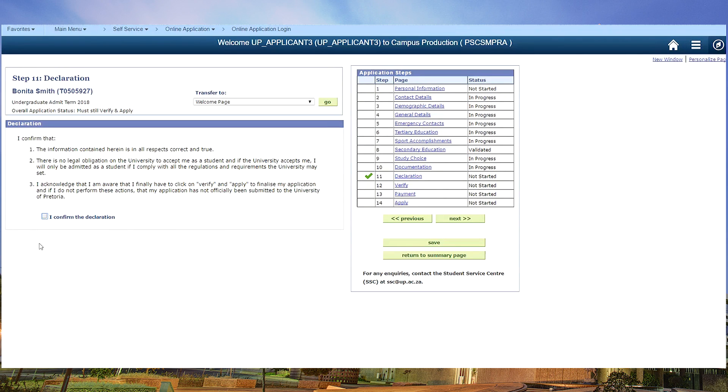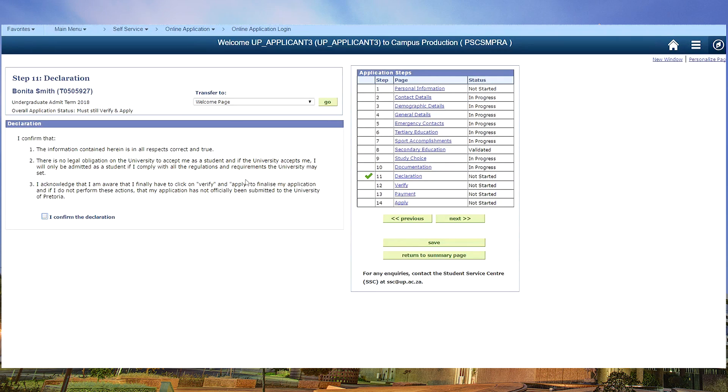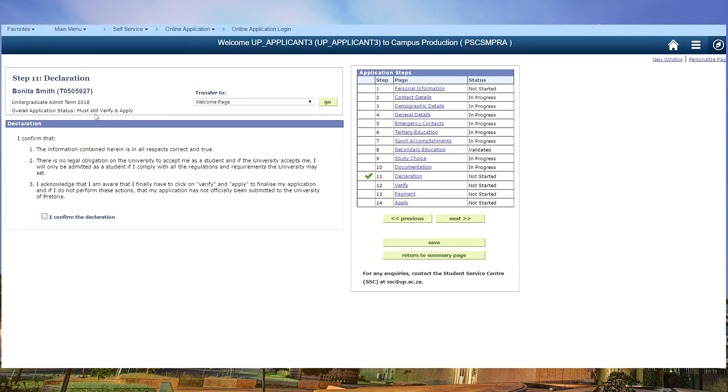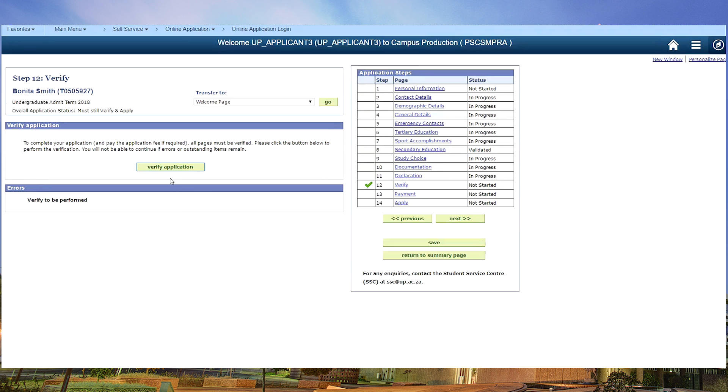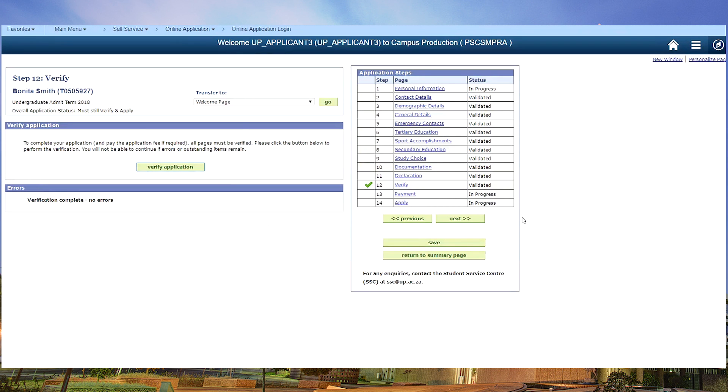Firstly, the information contained in this document is in all respects correct and true. There is no legal obligation on the university to accept you as a student, and if the university accepts you, you will only be admitted as a student if you fully comply with all the regulations and requirements of the university. You also acknowledge that you haven't finished your form yet. You still have to do the last steps. You need to have a changing status here before you will be finished. And now you need to verify your form. So we click on verify. There's no error. Move on to the next.